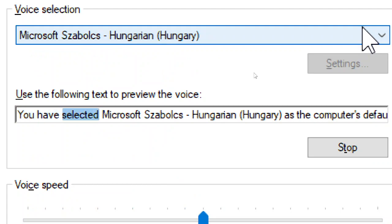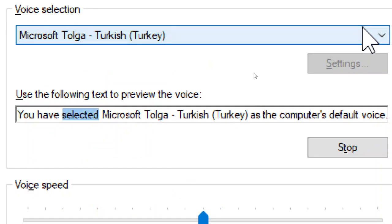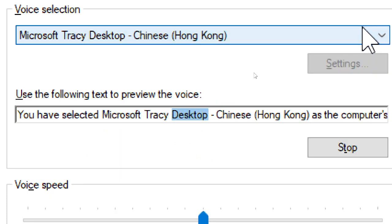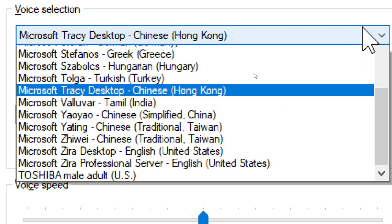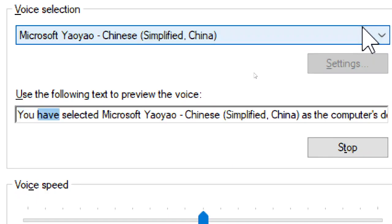You have selected Microsoft Szabolcs, Hungarian, Hungary, as the computer's default voice. You have selected Microsoft Tolga, Turkish, Turkey, as the computer's default voice. You have selected Microsoft Tracy Desktop, Chinese, Hong Kong, as the computer's default voice. You have selected Microsoft Valva, Tamil, India, as the computer's default voice. You have selected Microsoft Yao Yao, Chinese Simplified, China, as the computer's default voice.